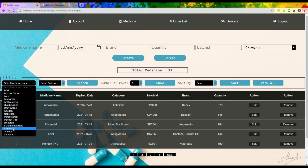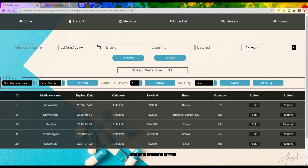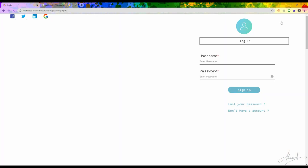If I check the inventory, I can choose by category and press Search. I can see the 'Test Donate' medicine in the inventory. I can also edit or remove this medicine from here.